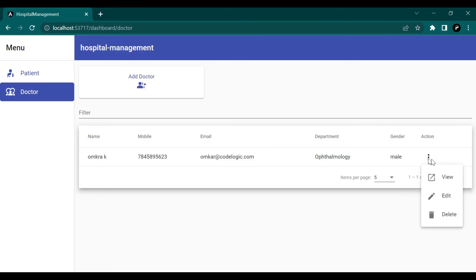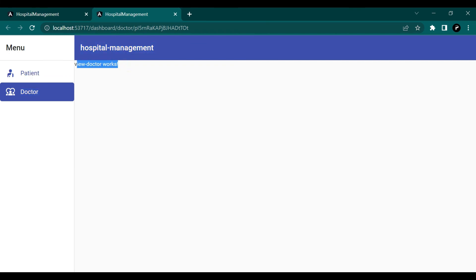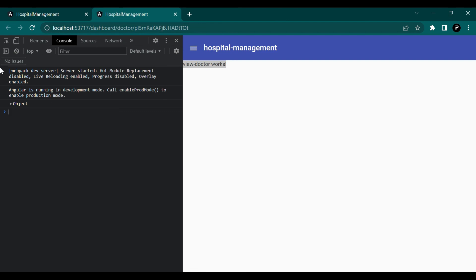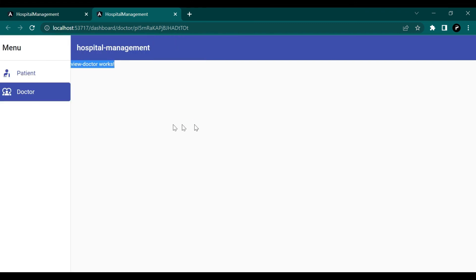When we click the view button it opens in a new tab as expected. Checking the console, we can see the doctor object is returned with a data property containing all the doctor's details.